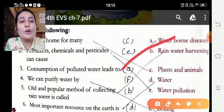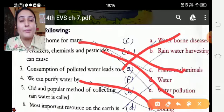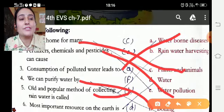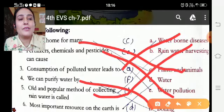Old and popular method of collecting rain water is rain water harvesting — is ke baad hai — most important resource on the earth is water.